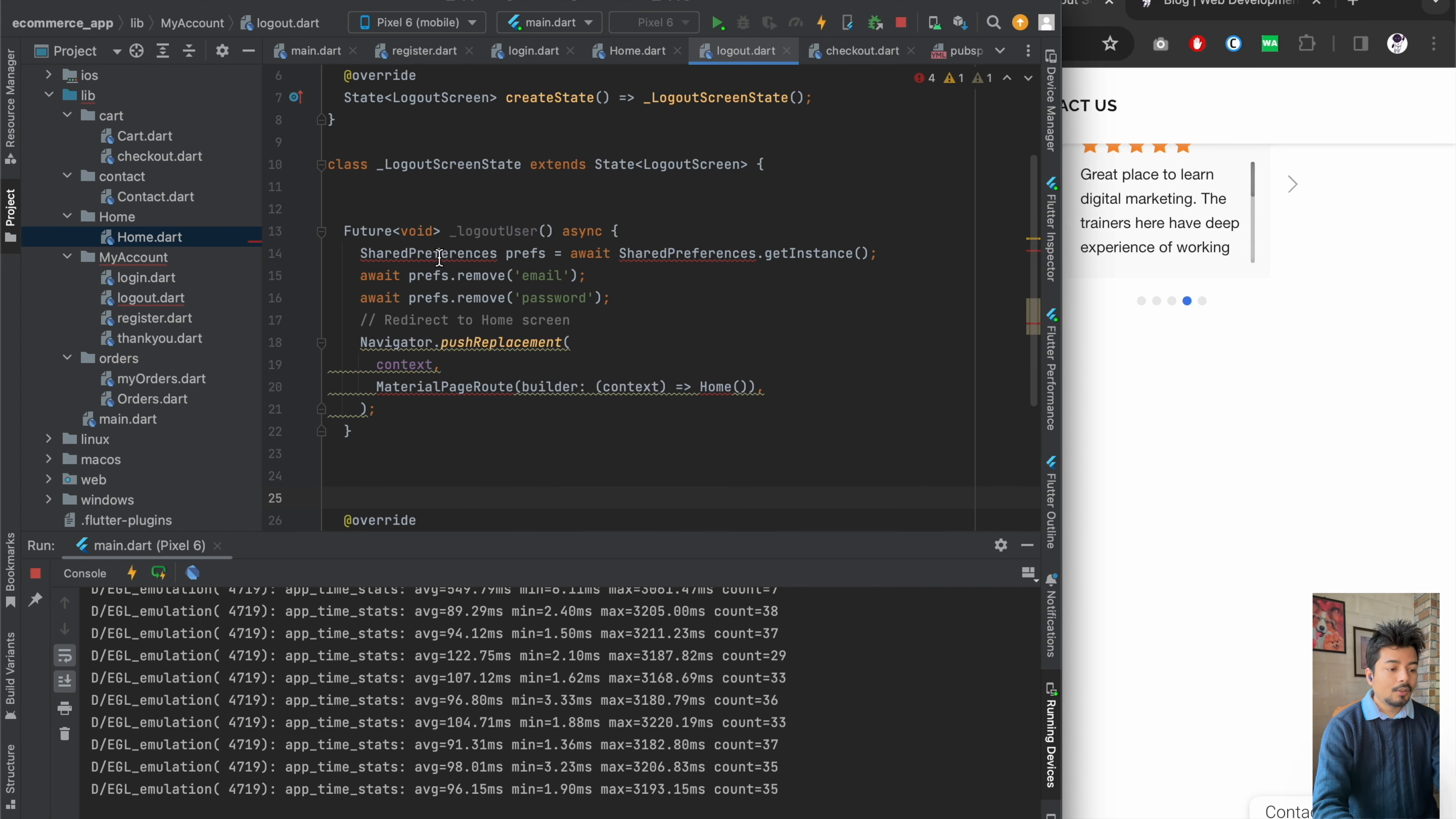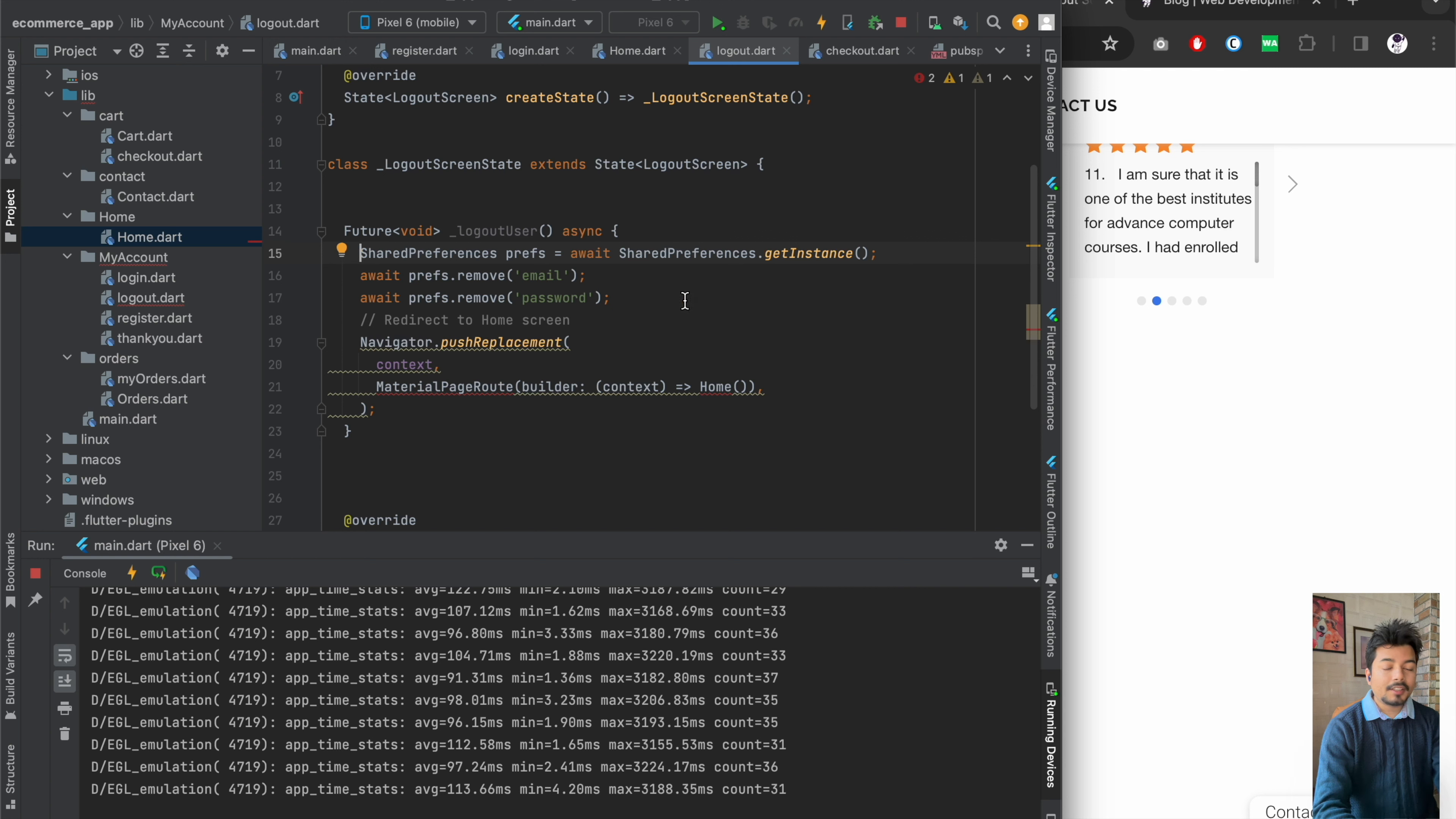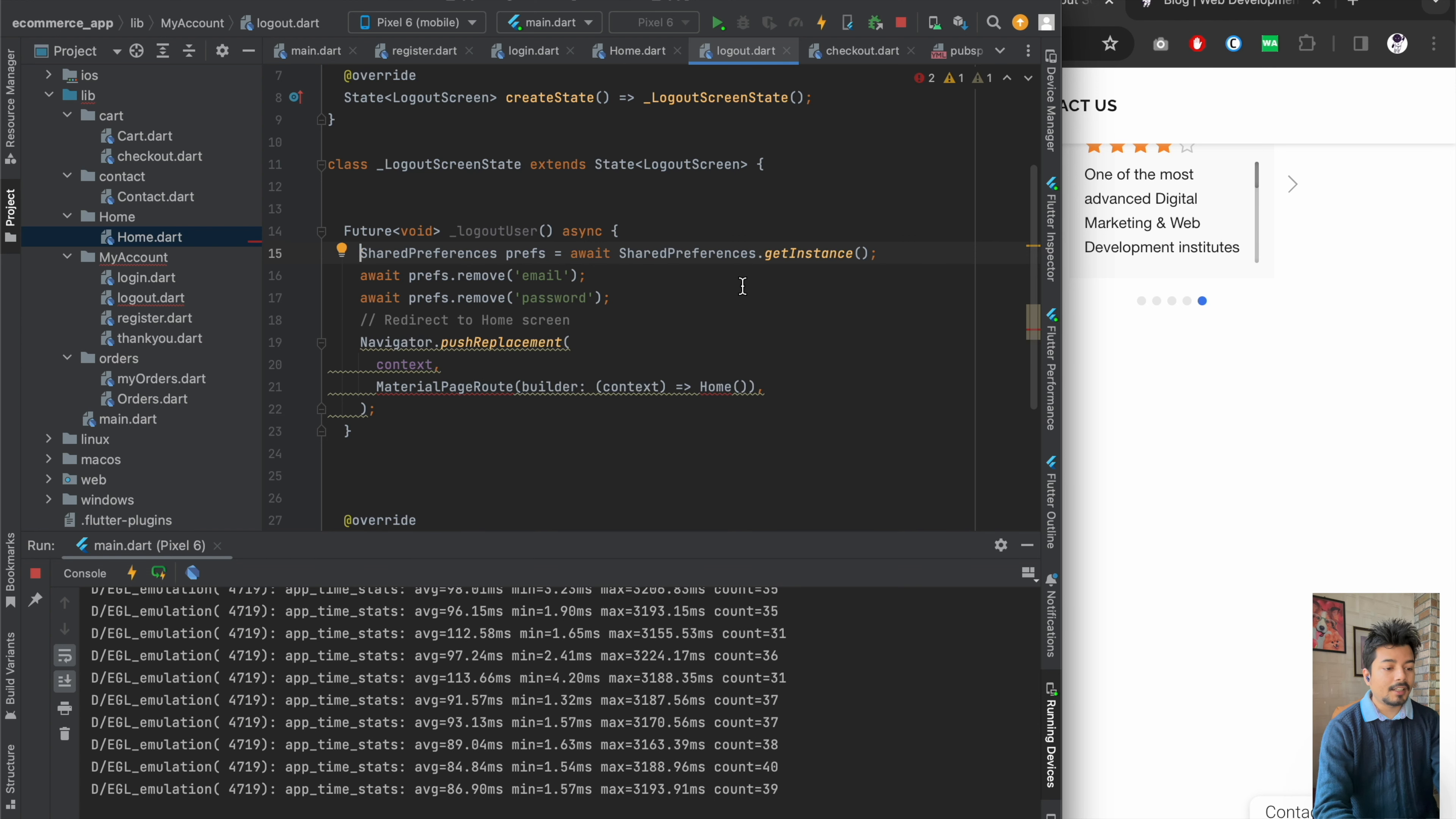Now I can see we have to import the package called shared preferences as we have stored the data of our login data and in the login data we have stored the email and password. So we have to import the shared preferences so that we can fetch the email and password in the screen. And once we get the stored email and password, we will be removing it from our shared preferences so that no data is stored in our shared preferences.